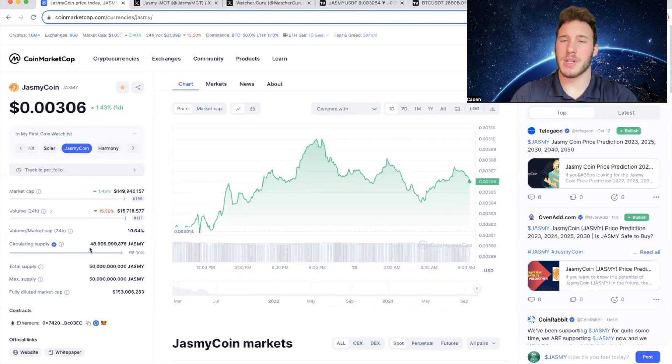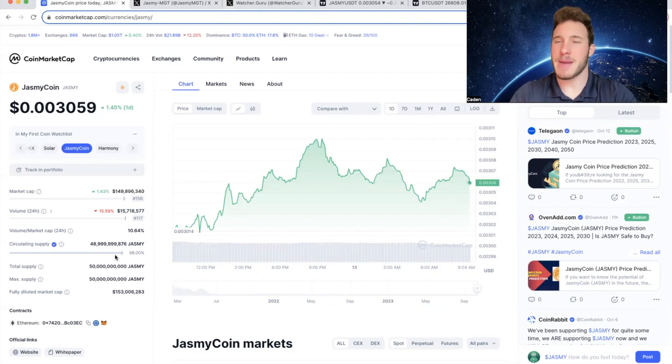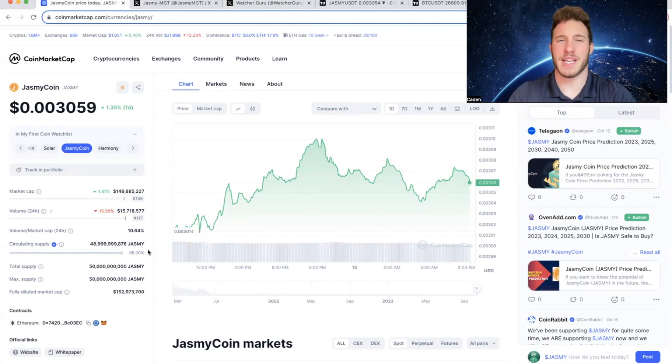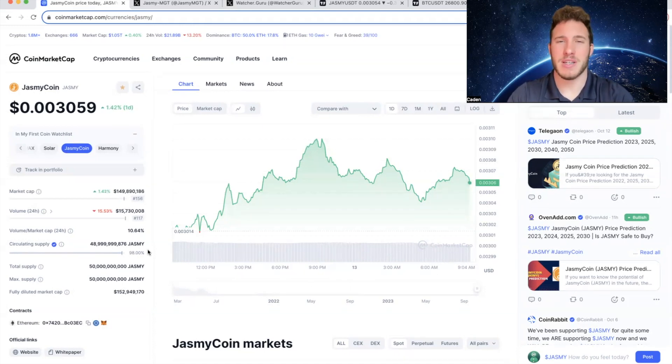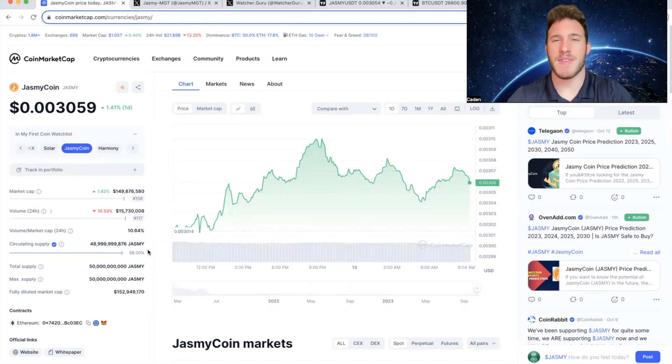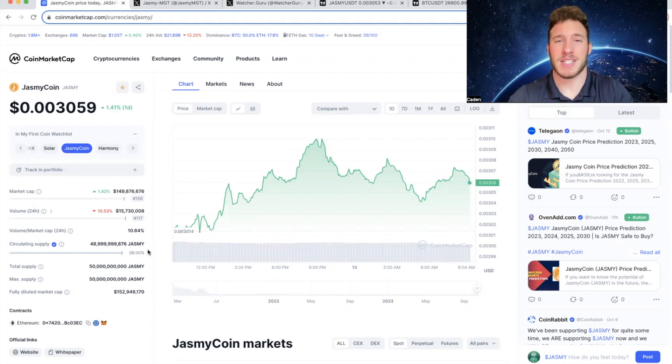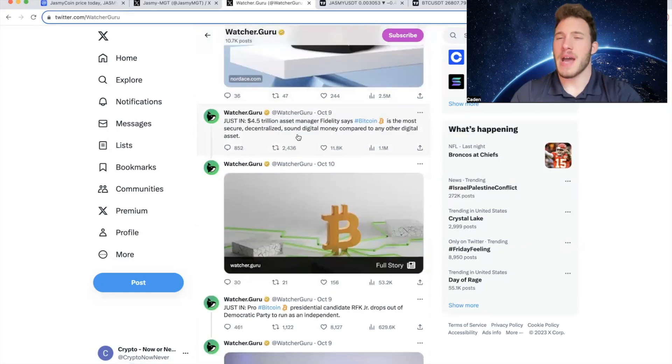As I said at the beginning of the video, Jasmine has a circulating supply of 48.9 billion out of a max supply of 50 billion, which is 98% in circulation, meaning that there is only going to be another 2% of Jasmine tokens that get released. And given that it has a max supply of 50 billion, it is always going to have a store of value in a sense, as will all other cryptocurrencies that have a max supply, whereas the U.S. dollar has no cap.